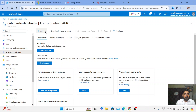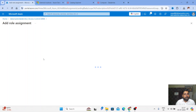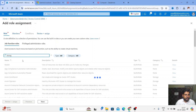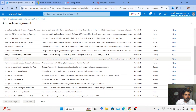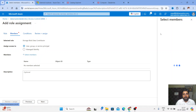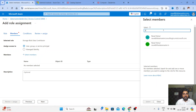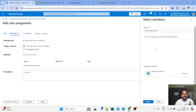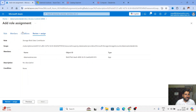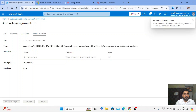It should be the Storage Blob Data Contributor role. Let me search for it — 'Storage Blob Data Contributor' — select it, go to Next, select Members. In my case, that's 'data master access', which is our Access Connector. Select it, click Next, go through the Conditions step, and click Review + Assign.